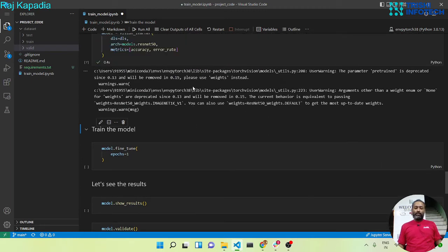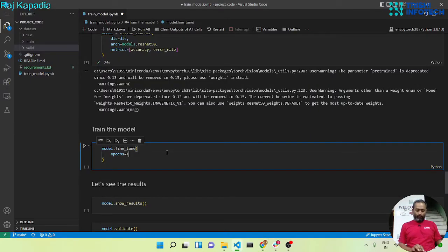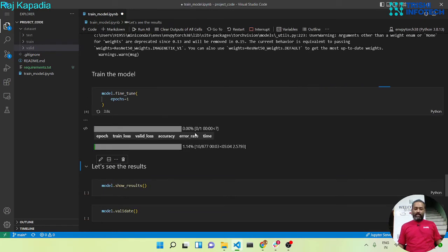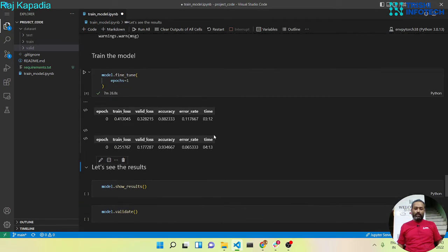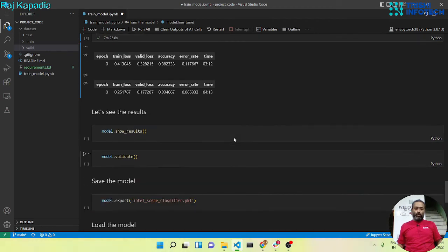Now we will train the model on the dataset using the fine_tune method. Looking at the documentation, the fine_tune method first freezes the model for the first epoch and then unfreezes the learner and runs the rest of the epochs. Let's run this. You can see the training has started. The training is now finished and we got pretty good accuracy — with just one epoch we got around 90.93% accuracy, compared to around 0.65 with TensorFlow in my earlier video series.